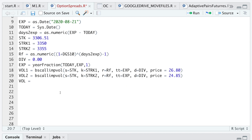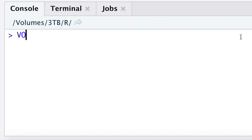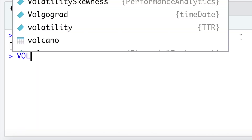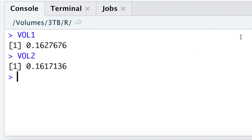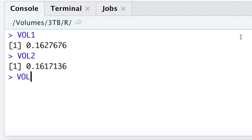I'm going to calculate the average between volatility 1 and volatility 2. Looking at the console, we see that the implied volatility of the first and second strikes is approximately 16%, so our average volatility is 16.22%.